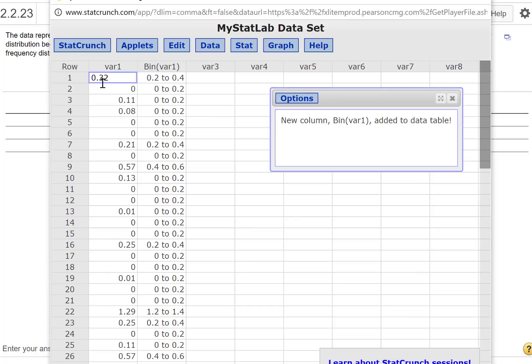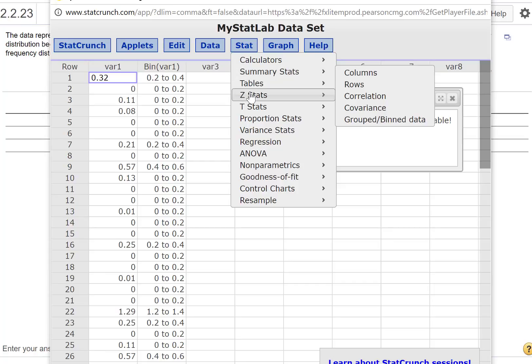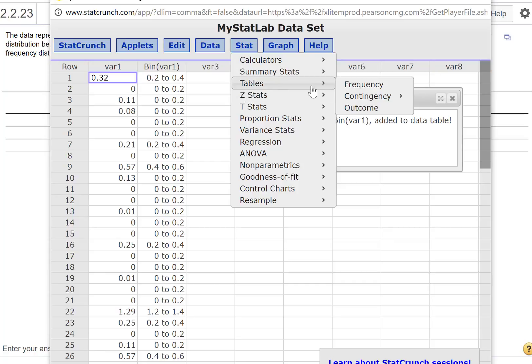Now we have binned variable 1—0.32 is in between 0.2 and 0.4, and 0 is in between 0 and 0.2. Now let's go ahead and create a frequency table. Go to Stat, Table, Frequency.